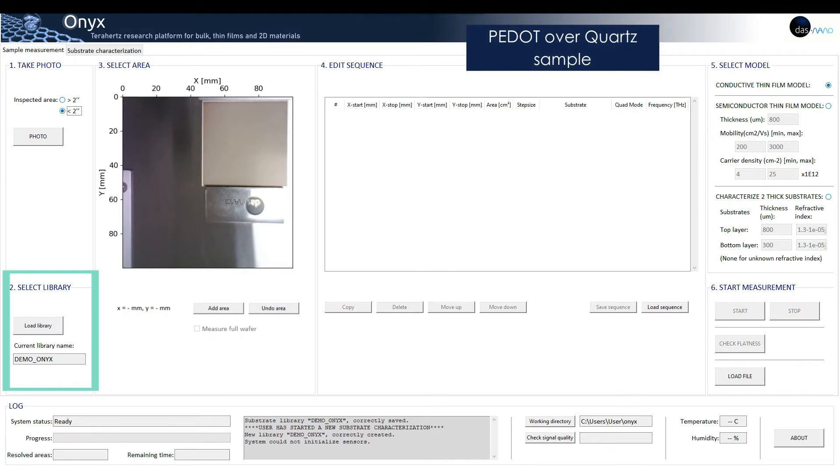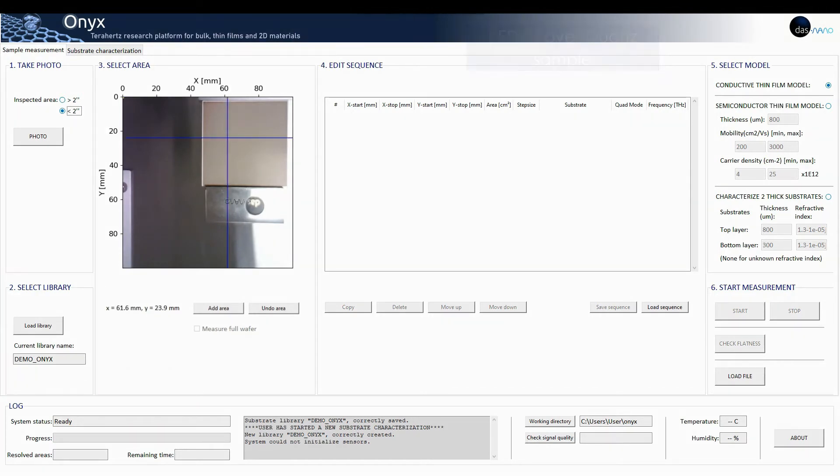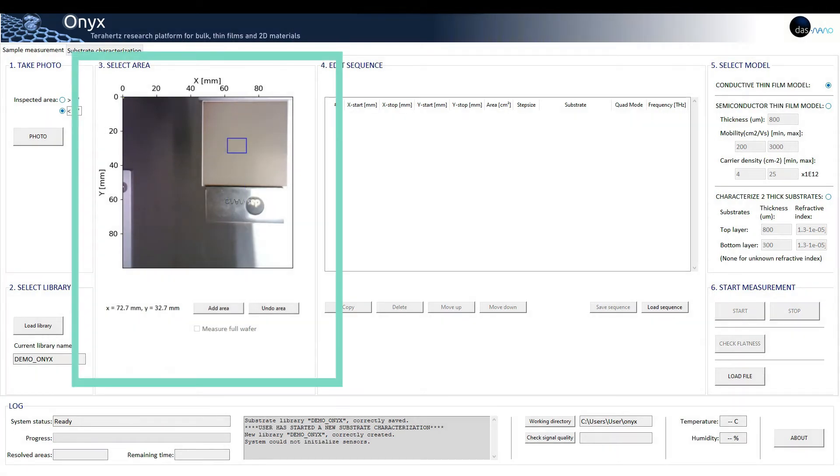If we want to use a pre-characterized substrate, the user should load the desired library.